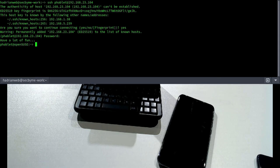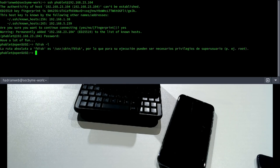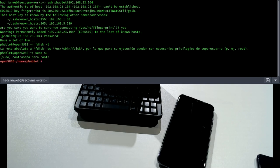Here we are on an OpenSUSE mobile phone. The default password for OpenSUSE root on ARM devices is 'linux'.